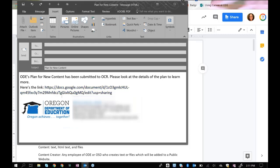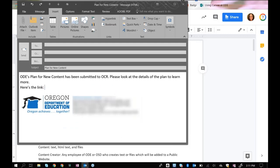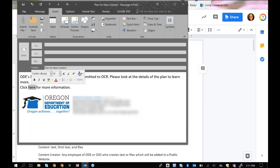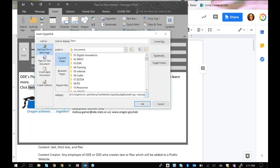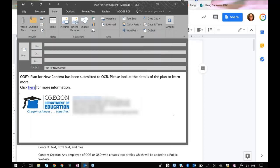Another common mistake that people make is to say click here for more information. And they highlight here and put the link in the word here. This is also incorrect because according to the rules of proper linking, you would be linking someone to something that's called here. And that's not true at all.